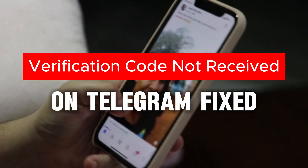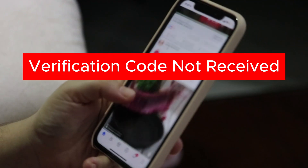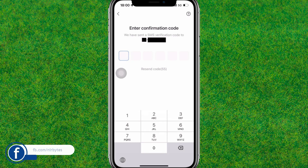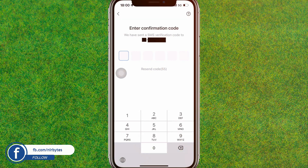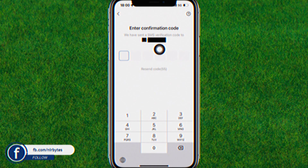Hey guys, welcome back to my new video. In this video I am going to show you how you can fix the verification code not arriving in your Telegram. You can see the issue — I can't receive any verification code from Telegram. So let's try to fix this problem.